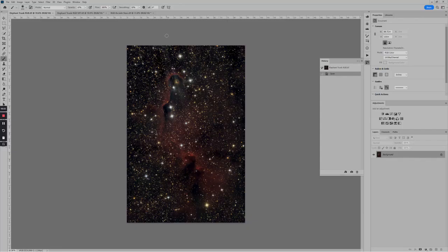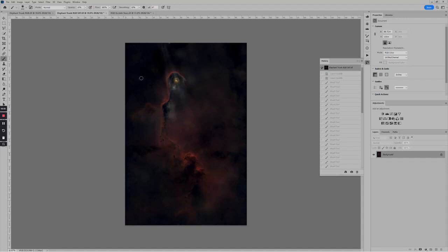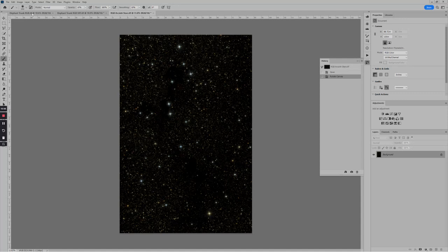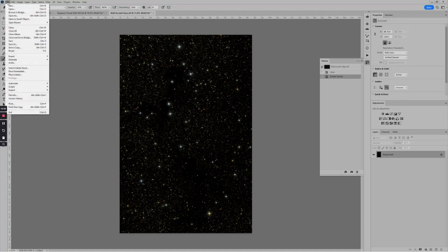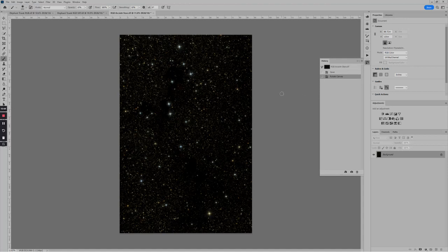And I have three files here. One shows the stretched image with somewhat large stars, and then we have the starless image and the image with just the stars. Normally I would open these using file scripts load files into stack. But sometimes it's useful to open them independently, especially if they're coming from different places or if you already have one you want to load the other one.